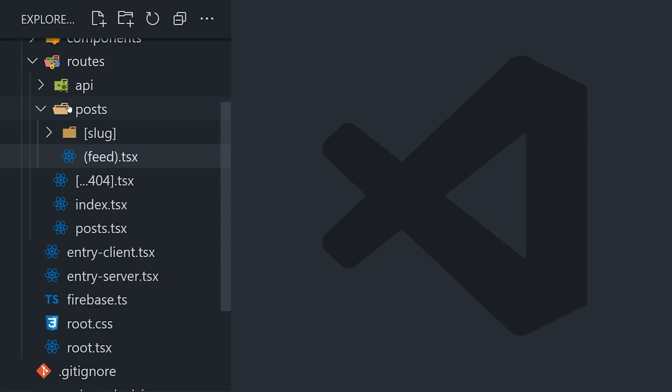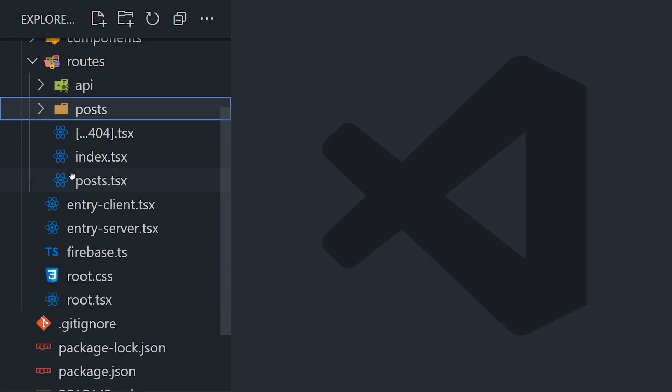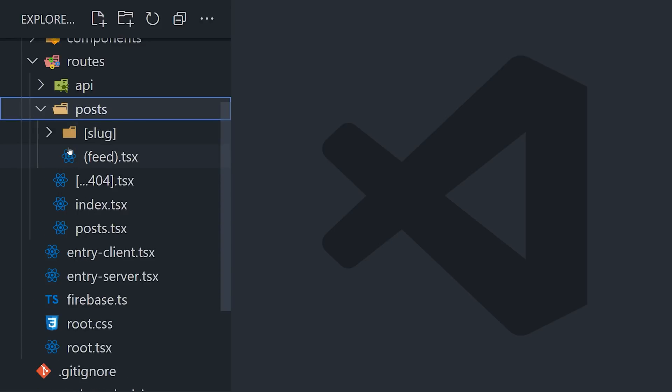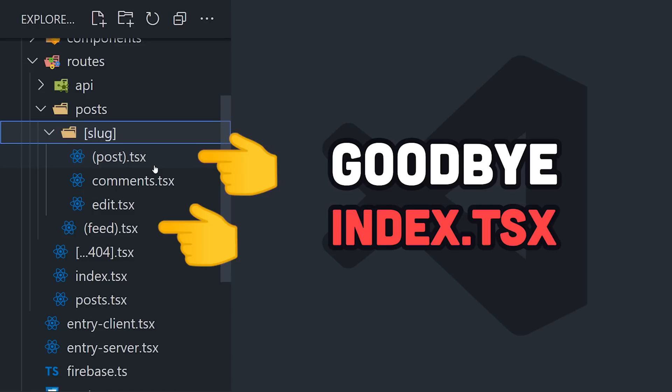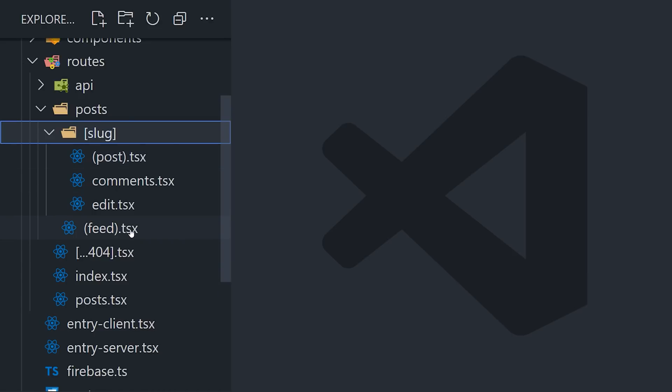Solid Start takes the approach more like the old Next.js, where a file name will represent a route. And it even takes things one step further, where instead of having a bunch of index files, you can wrap the file name in parentheses to give it a more descriptive name. That's pretty cool.